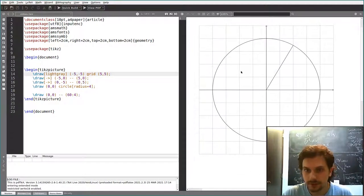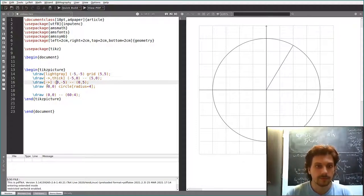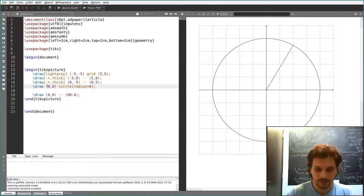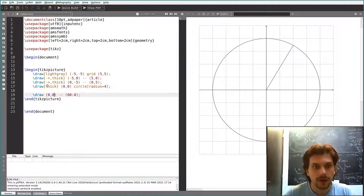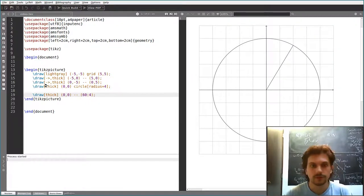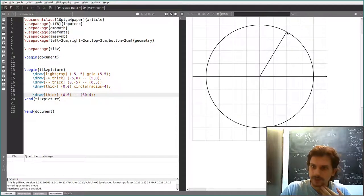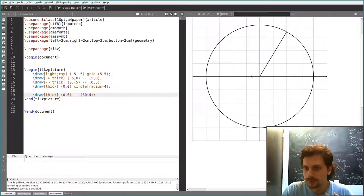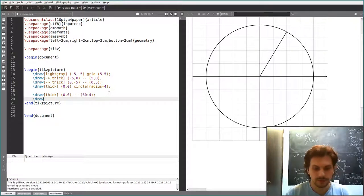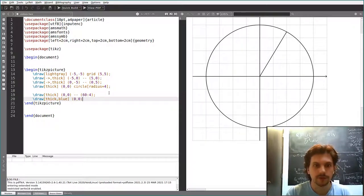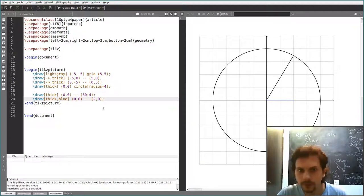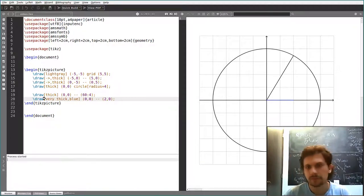The axes, circle, and radius line all get the 'thick' style. This is a bit better. Now we want to draw the cosine. Cosine is simpler because it goes from (0,0) horizontally — since the radius is 4 and cos(60°)=1/2, the endpoint is (2,0). We simply draw a thick blue straight line from (0,0) to (2,0).